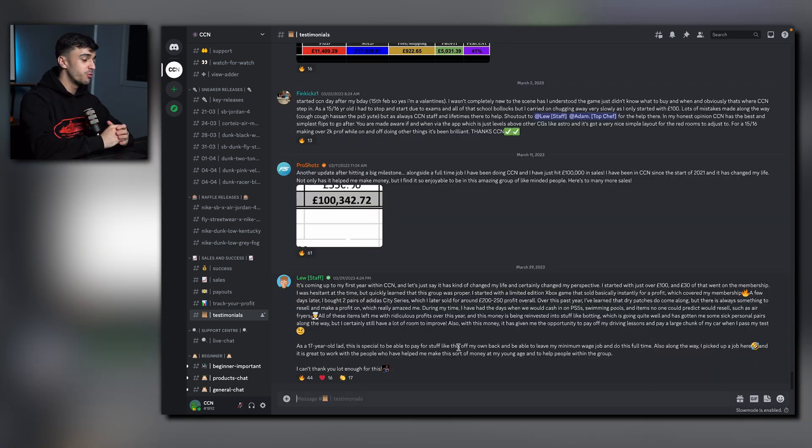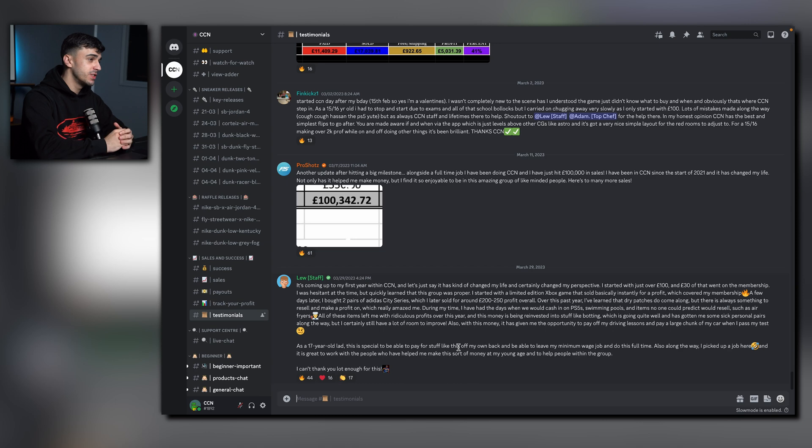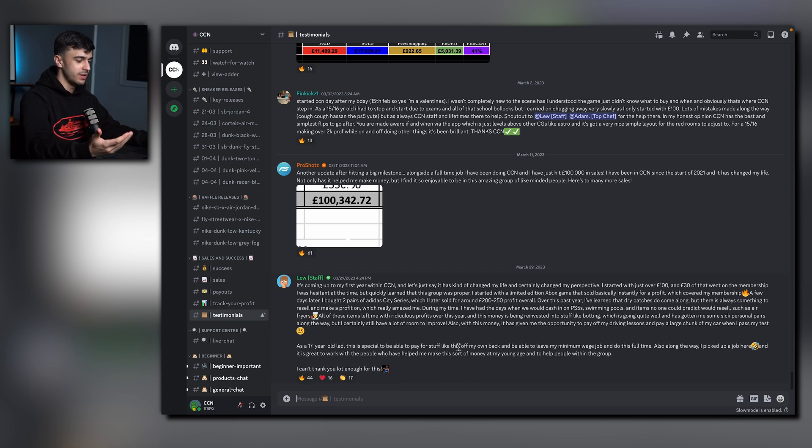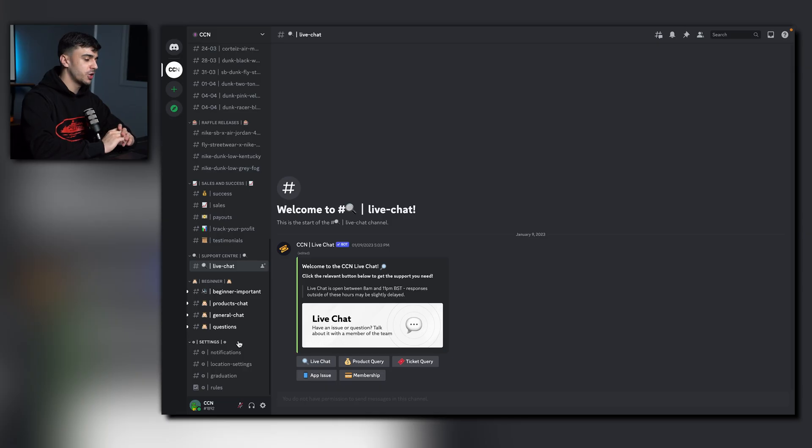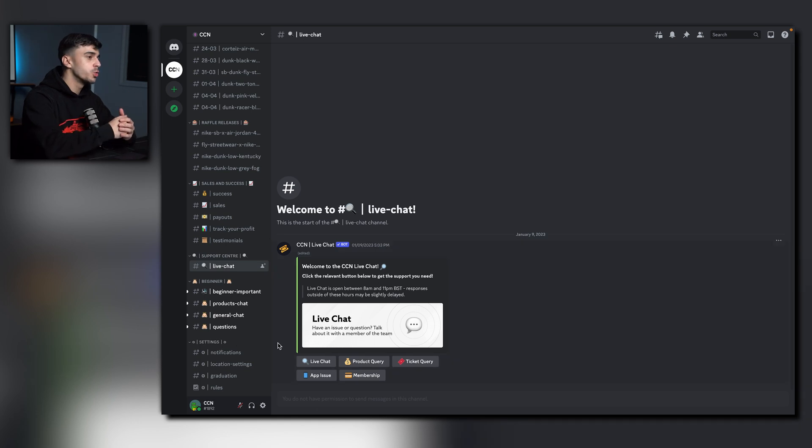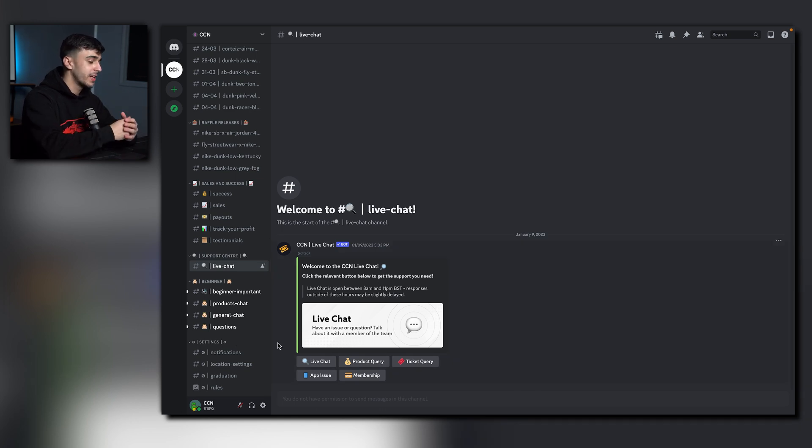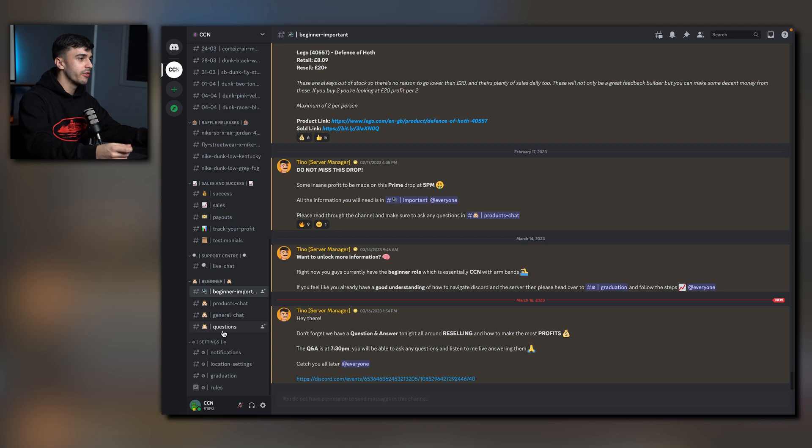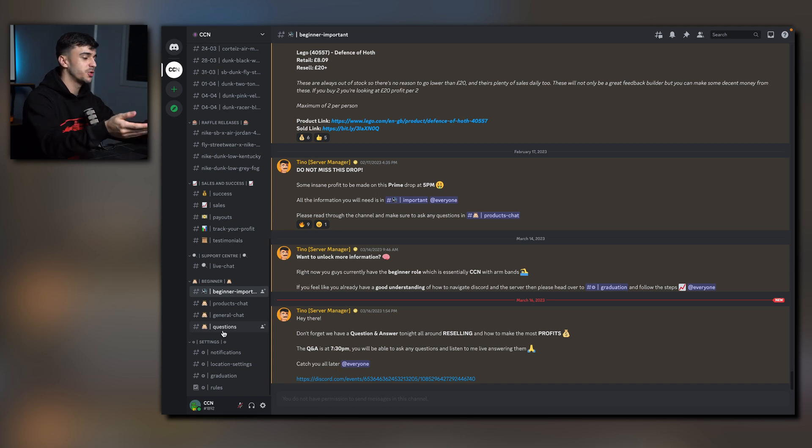Testimonials. These are real members' experiences and comments from using CCN. Onto the support center. The first channel we have is called Live Chat. You can get one-to-one support from expert resellers by clicking the category you want. Now, we also have community channels here at CCN where you can get stuck in with different members and chat about anything you want.